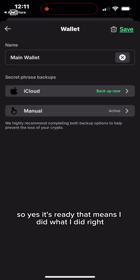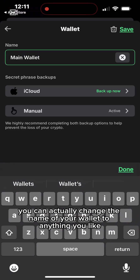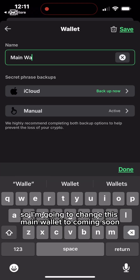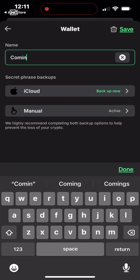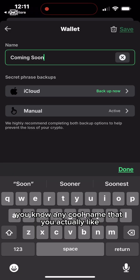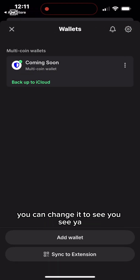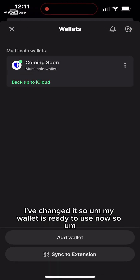It's confirmed — I did it right, so my wallet is ready. You can change the name of your wallet to anything you like. I'm going to change 'Main Wallet' to 'Coming Soon,' but you could write 'My First Wallet' or any cool name you like. My wallet name is now changed.